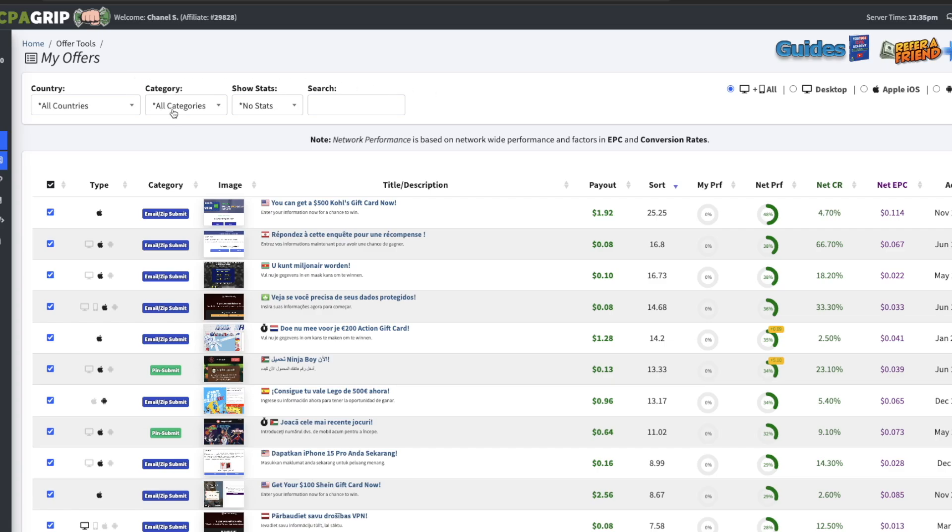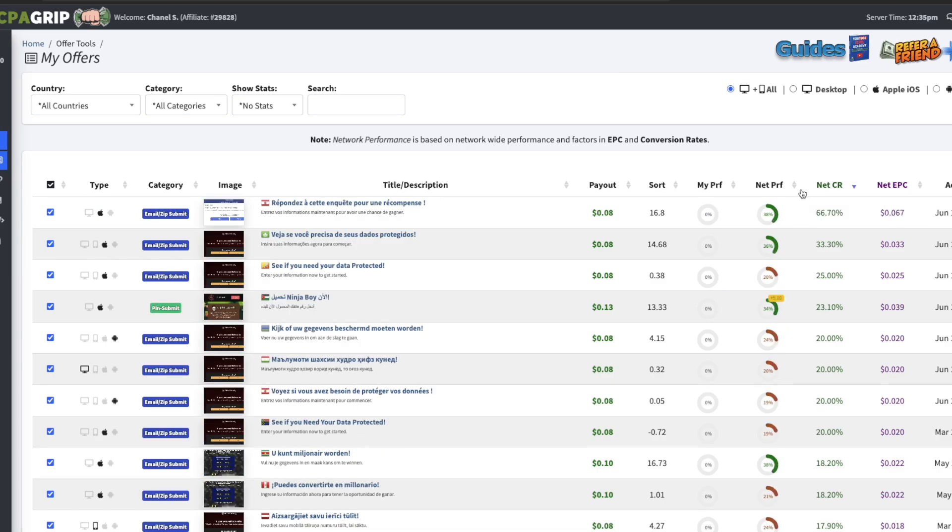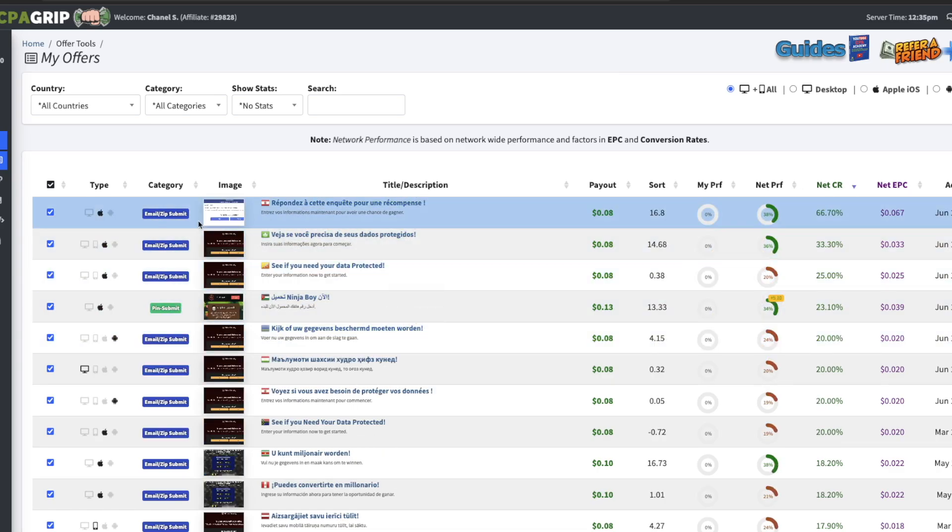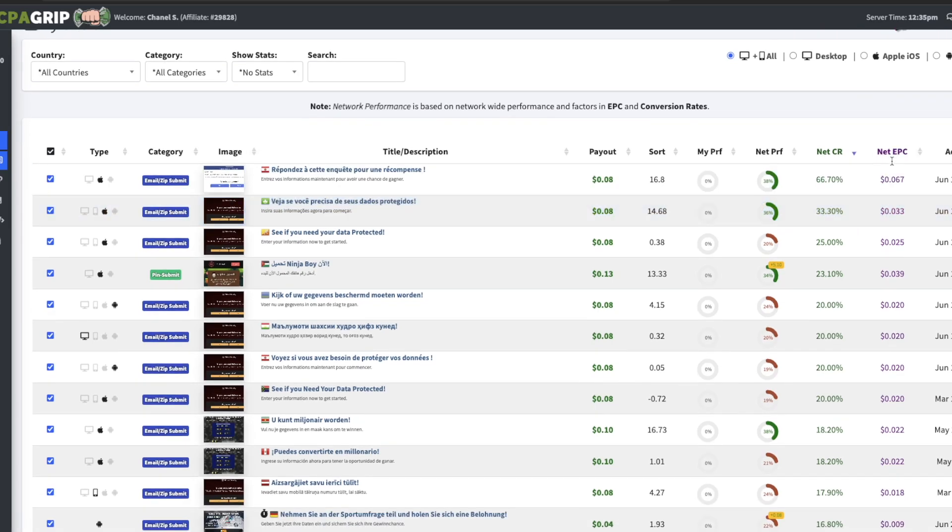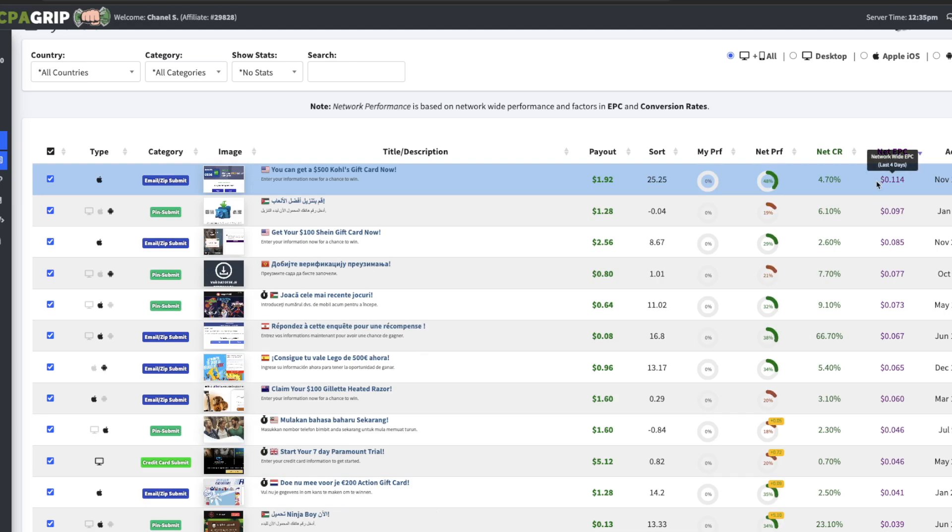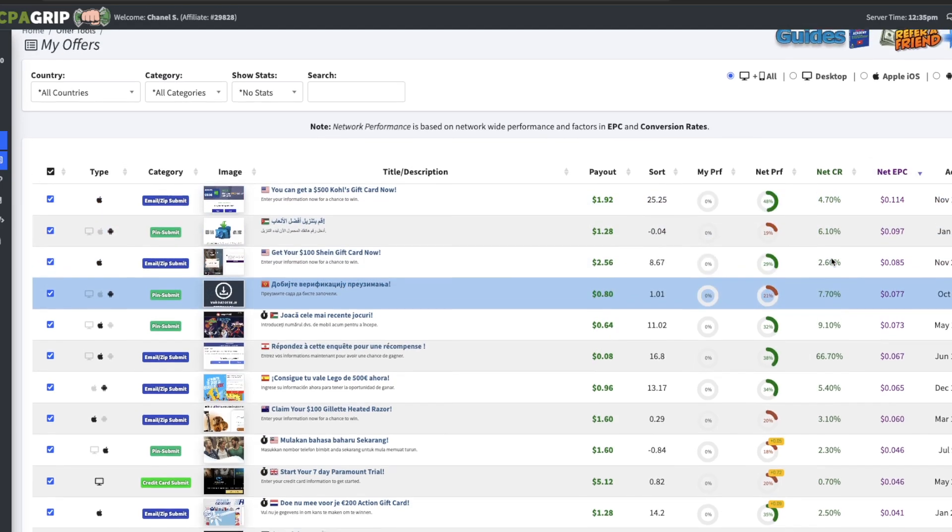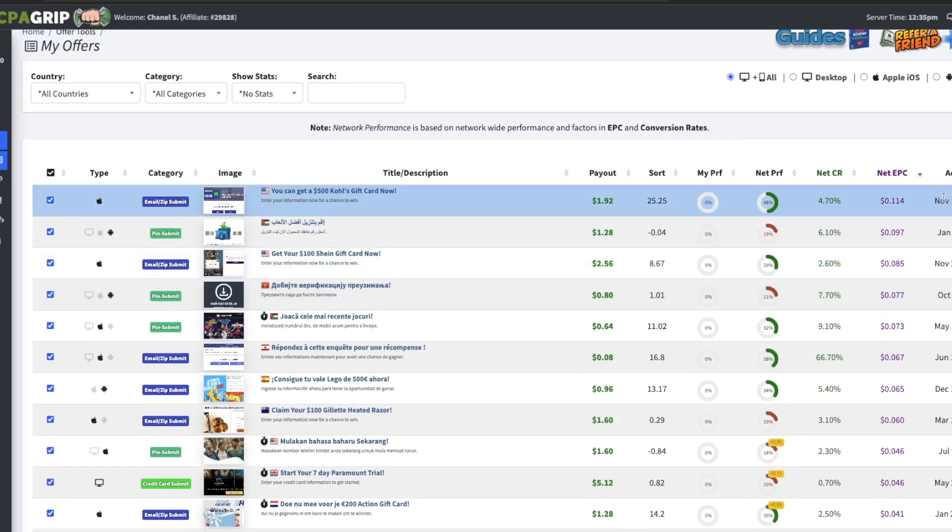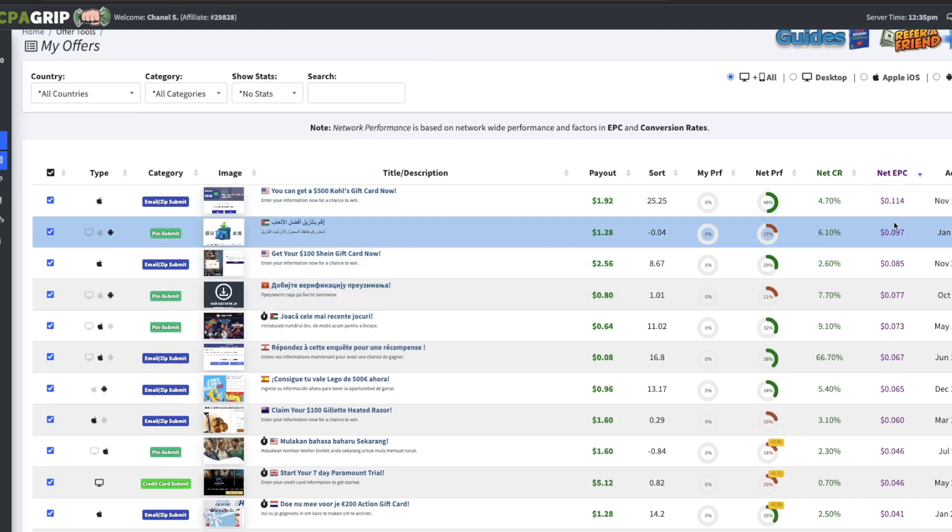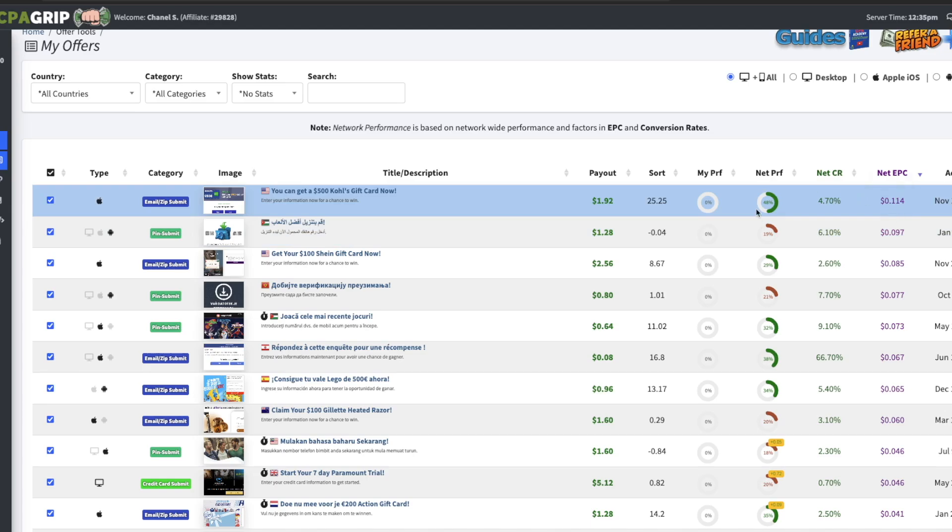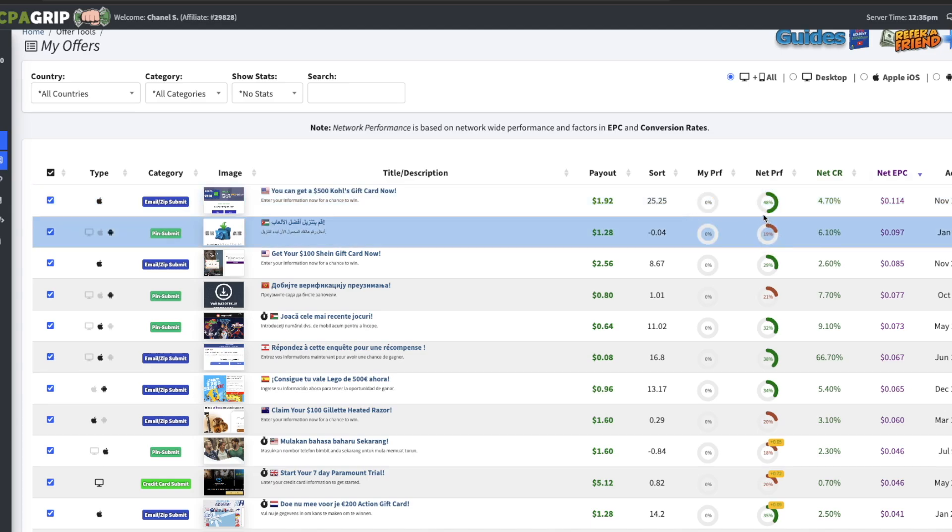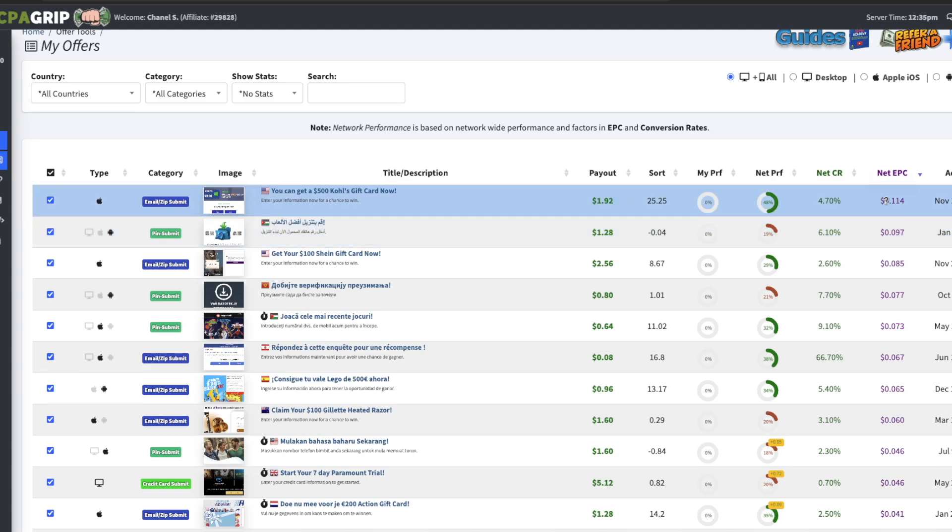But besides that let's just get right into the video. I do have the offers pulled up on all countries, all categories. First things first is I want to sort by let's just say conversion rate to see what the highest converting offer is looking like. This one looks like it's a French Polynesian offer, I'm pretty sure we can get traffic in that country, but the EPC is a little low, six cents. Let me sort by highest EPC just to see if we can get something a little higher than that. So it looks like the highest EPC offer on this network is 11 cents.